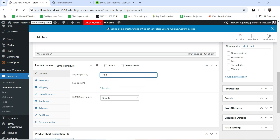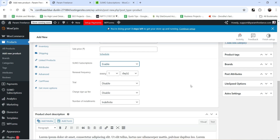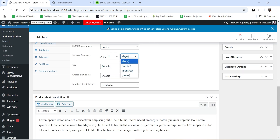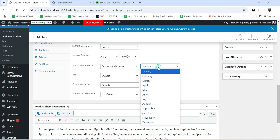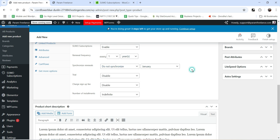This is going to be a simple product. The subscription price is 1000 rupees — this demo website uses rupees, but you may have your own currency. Below the price you'll see the SUMO Subscription option, which is currently disabled. Enable it to make this a subscription product. Then set the renewal frequency — options include days, weeks, months, and years. For a yearly subscription you can select one year, and you can also set synchronized renewal by month, such as every January.